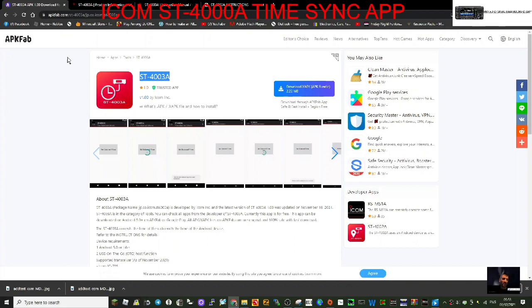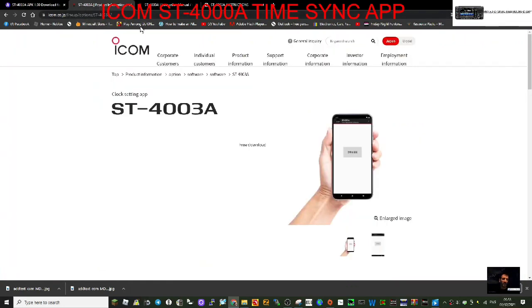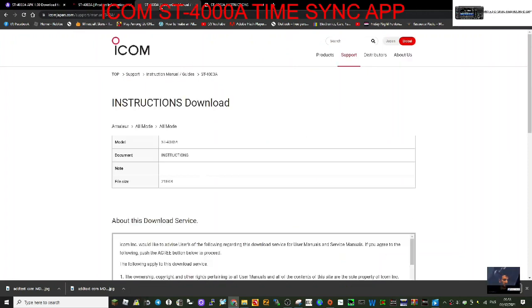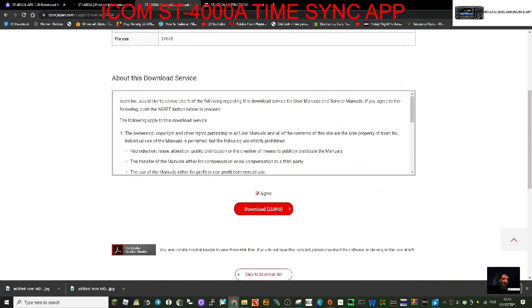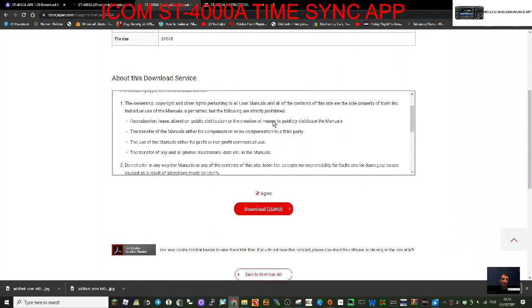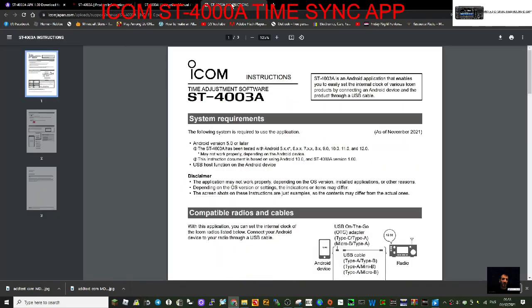Here's the app. I'll put a link in the description so you can download it - it's the ST-4003A. Now let's go to the instruction manual. I'll put a link in for this. Just scroll to the bottom and click download.